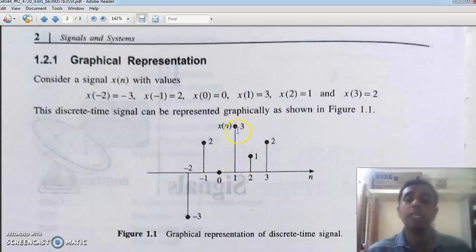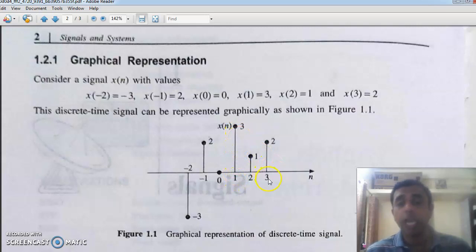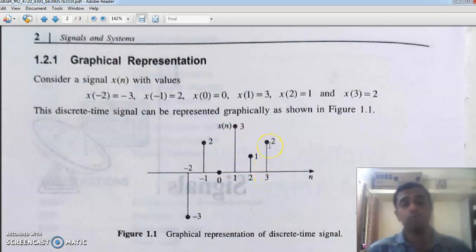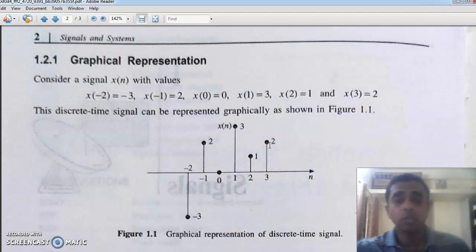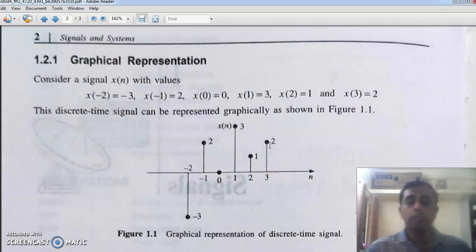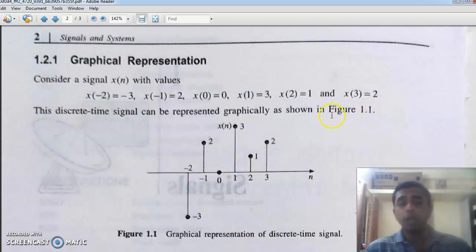At n equal to one, the value is plus three. At n equal to three, the value is two. This is how you represent the sequence graphically.